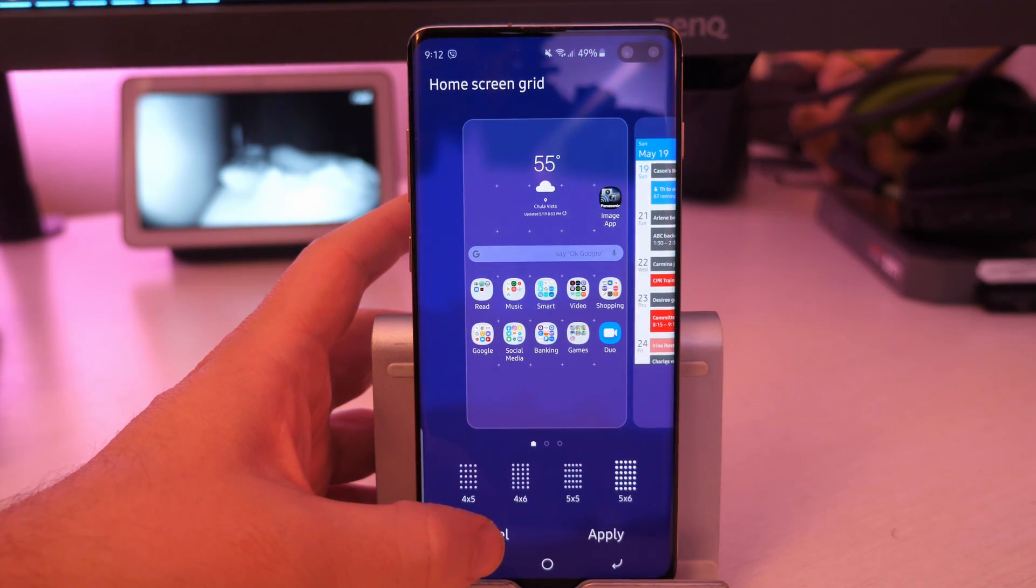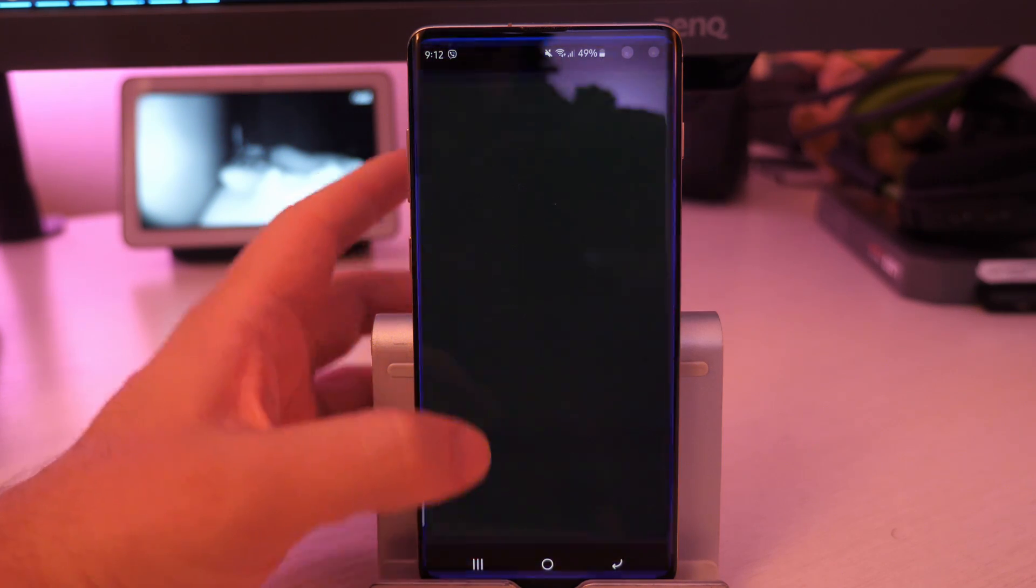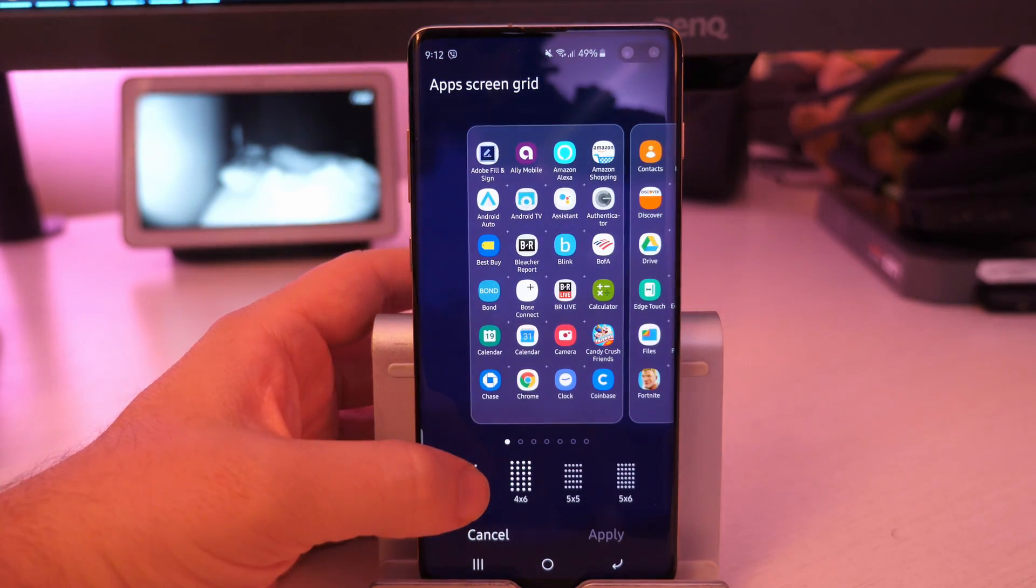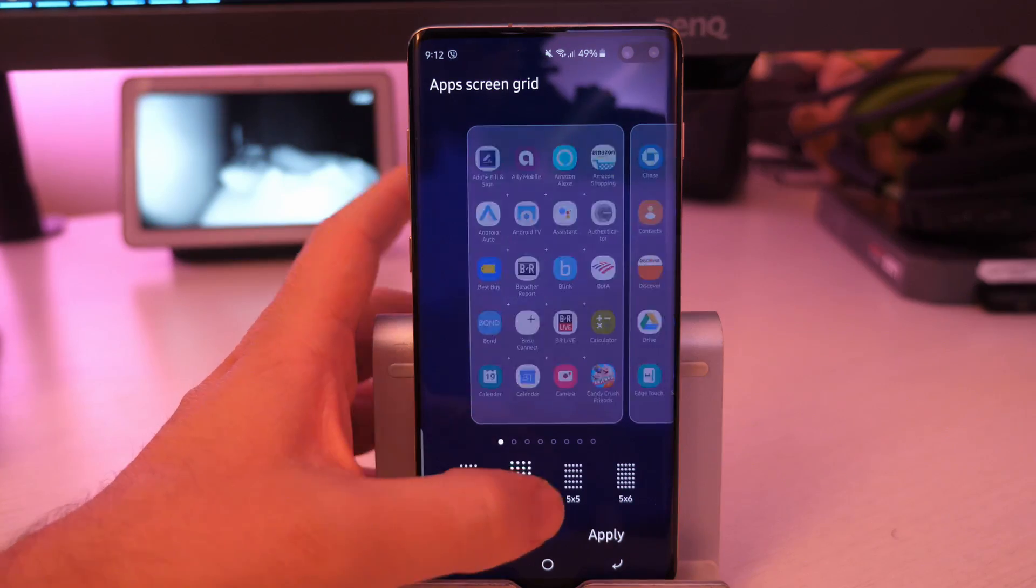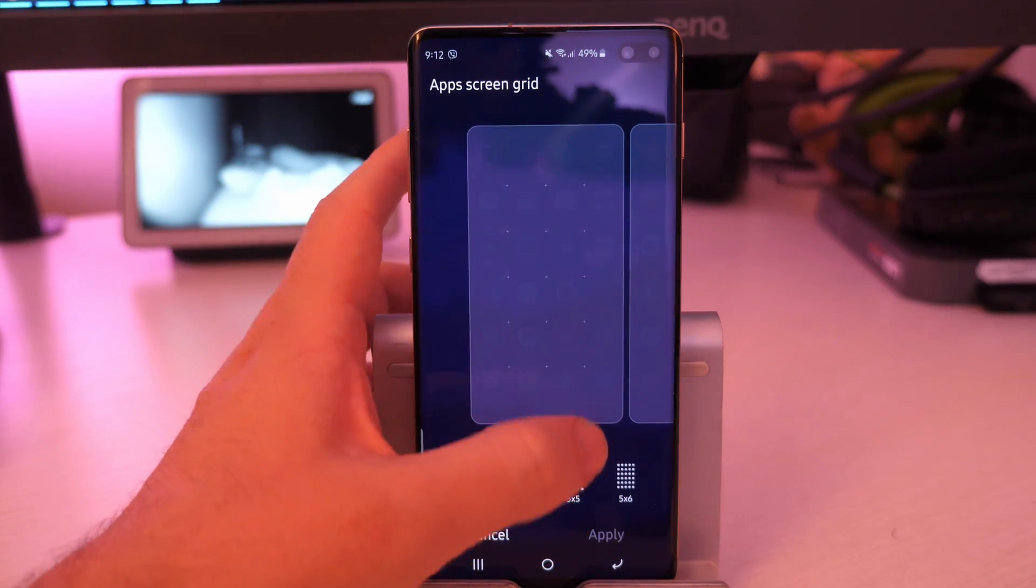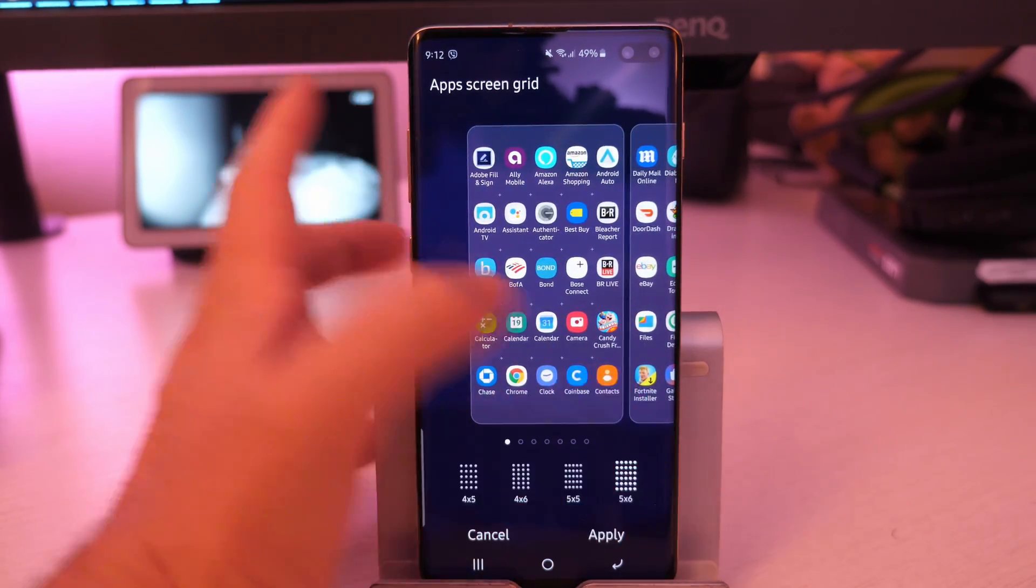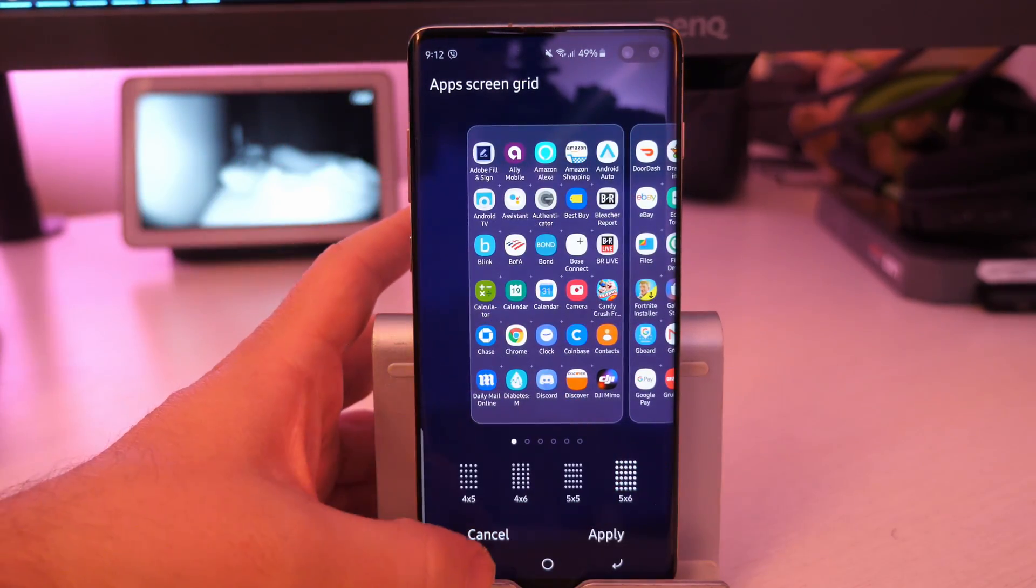Same thing with the app screen grid. You can just press the preview button and it'll show you and you can go through your apps and you see what it's going to look like. When you're done, you hit apply.